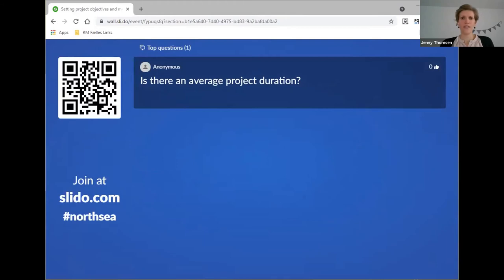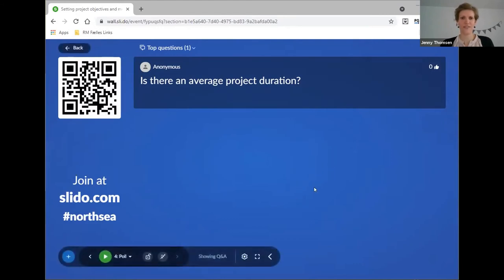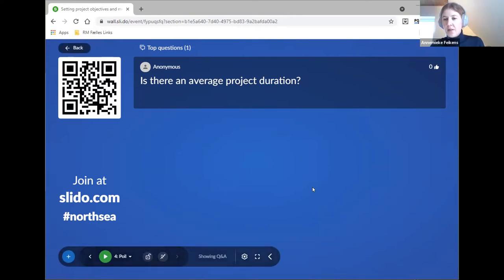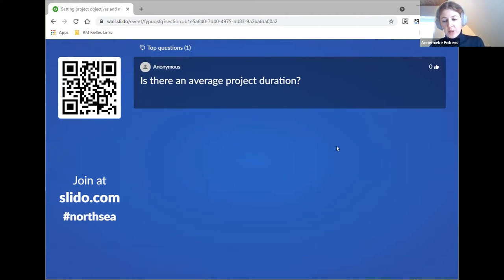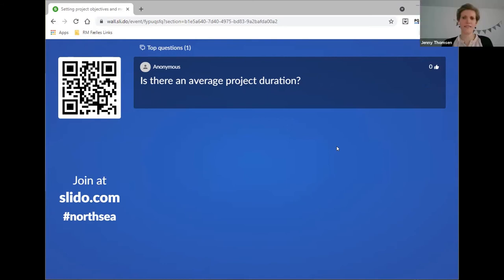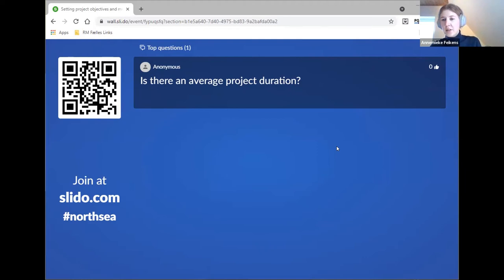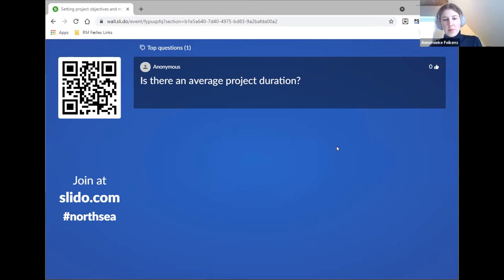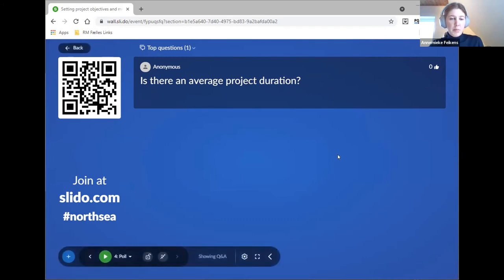The last question: is there an average project duration? It depends on the type of project you're applying for. In the new program, we will also have small-scale projects, which have a maximum lifetime of 18 months. Regular projects on average have a lifetime between three and five years. Something to think about when you design your project. There will also be a separate webinar about small-scale projects this Wednesday, the 10th of November at 10 o'clock, where you will learn more about all the details of a small-scale project.